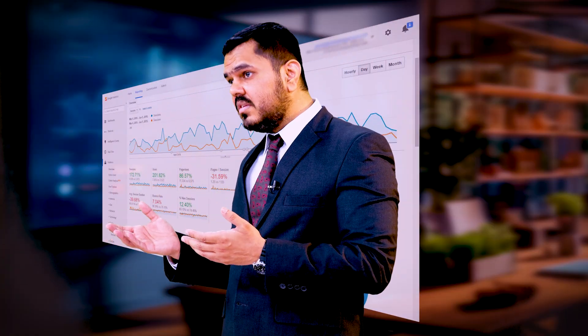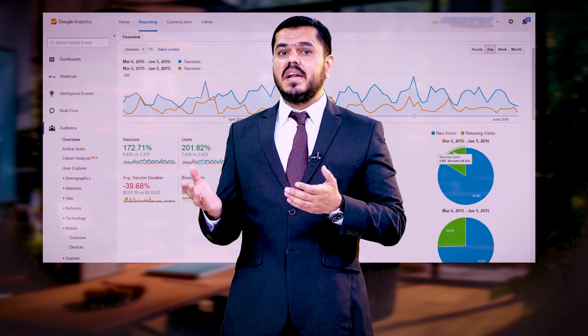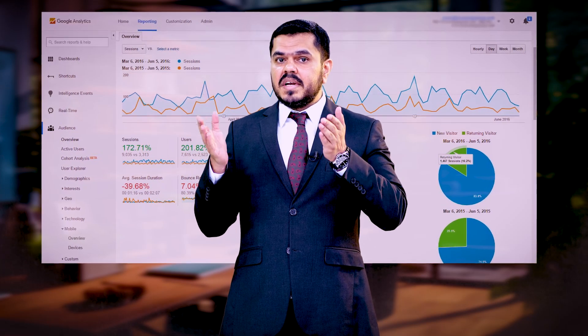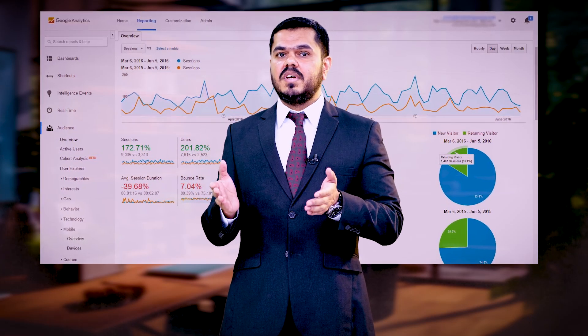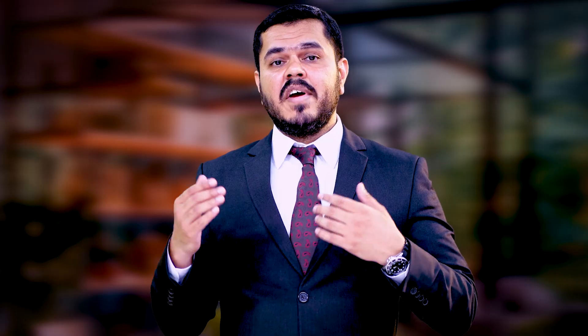It uses tracking codes that record each and every viewer interaction with your website, such as sessions, clicks, and bounce rate. By precisely tracking these interactions, you can understand how users interact with your website in reality.